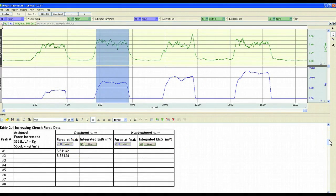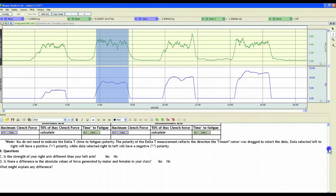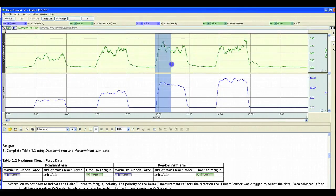Students can continue adding measurements to the tables and then answer the questions that are contained in the data report. Students can also insert a picture of their graph into their data report.